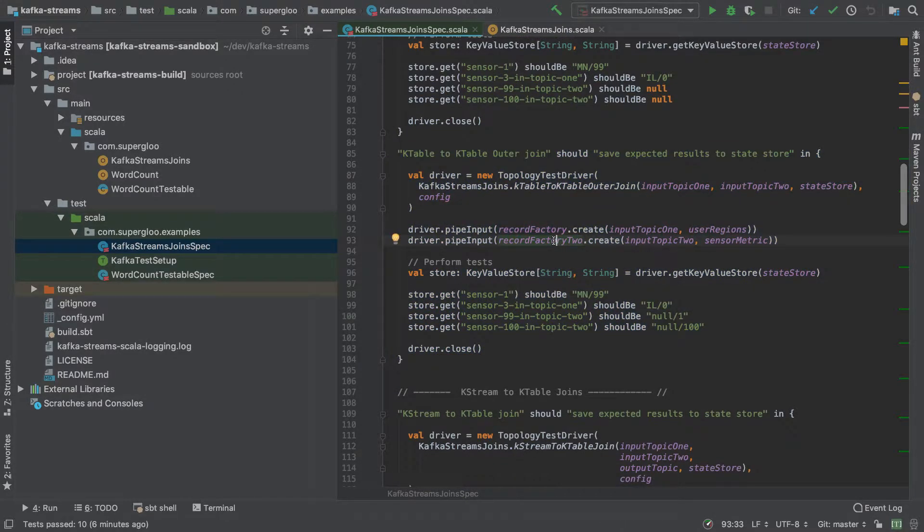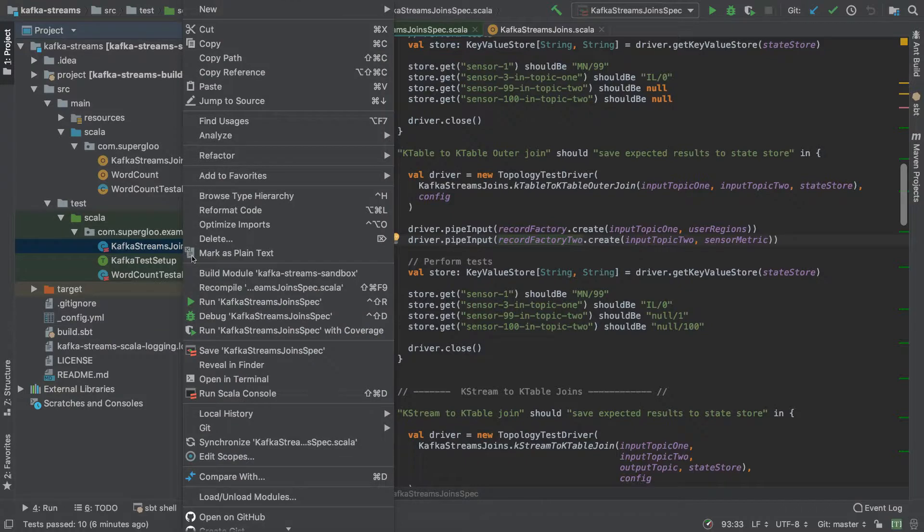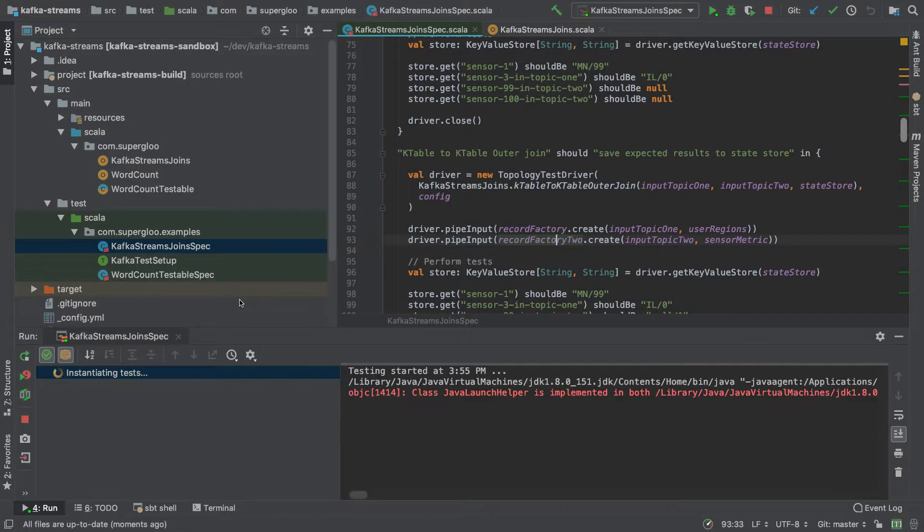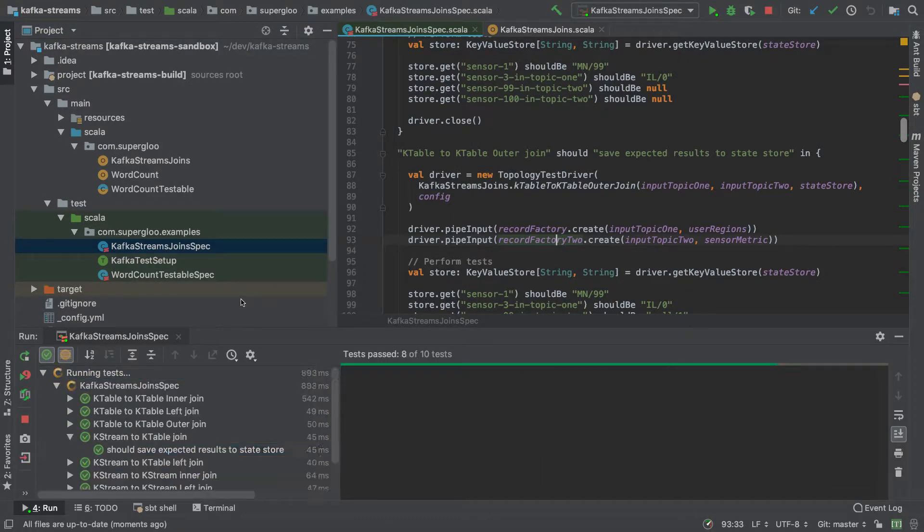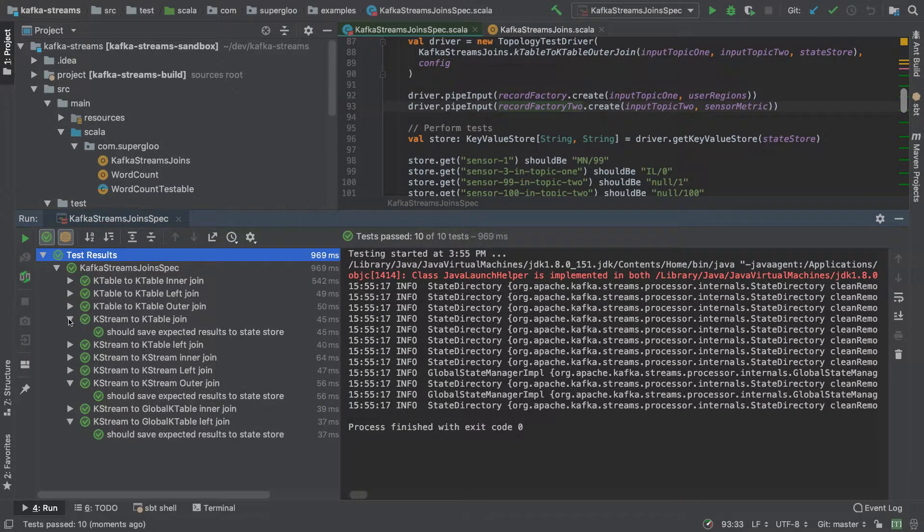With these Scala tests, a way that you can run them in IntelliJ is simply going over to the left-hand side here, right-clicking on it and saying run. By running, you'll see then that we go through each one of the tests.